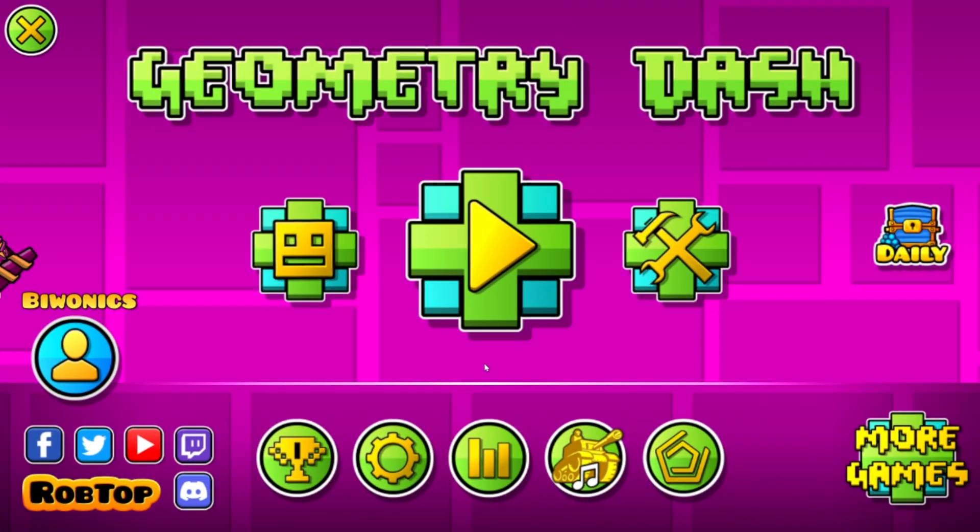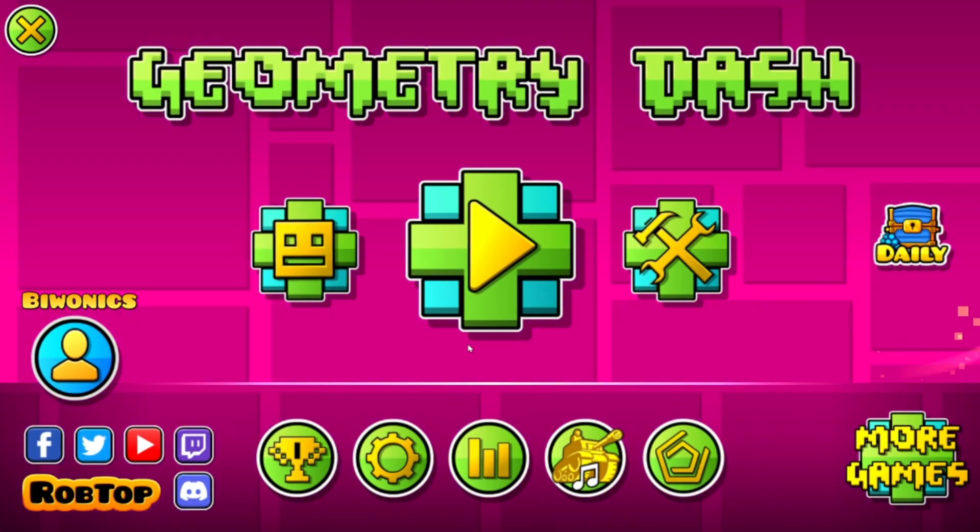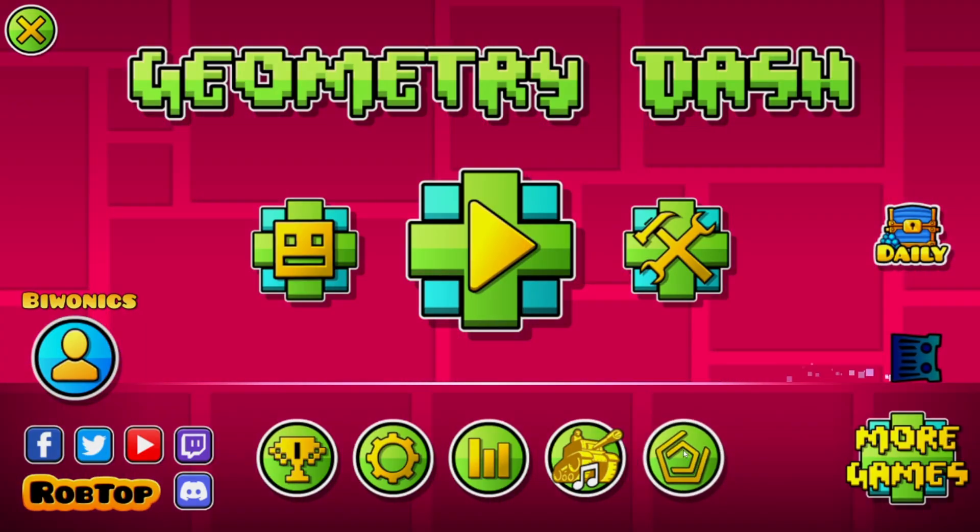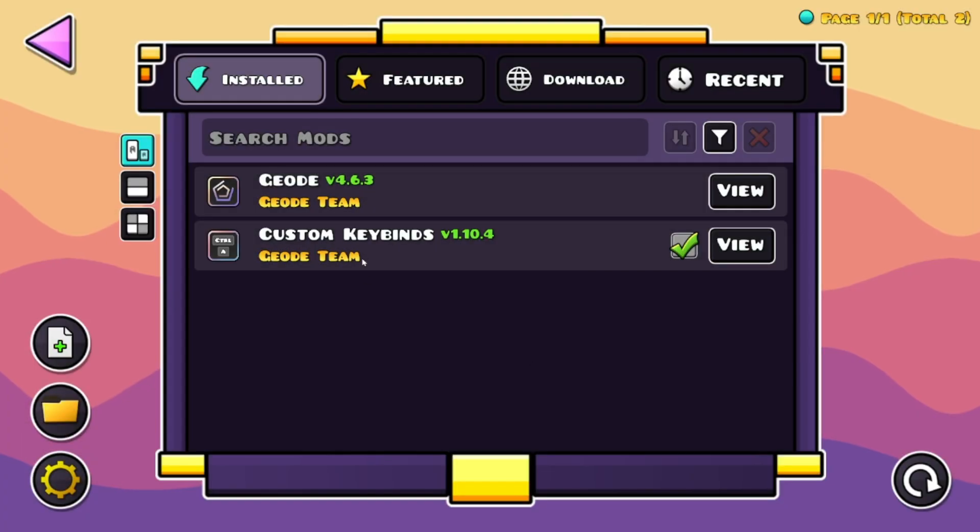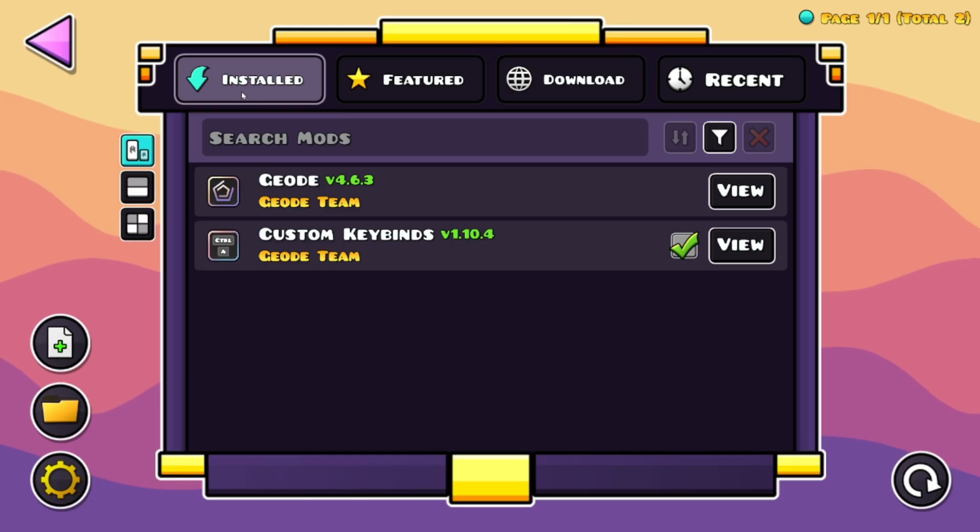Here you will see that we have restarted the game and if we go back to the Geode button, the custom keybinds mod is now added to our installed mod section.